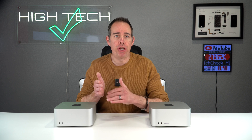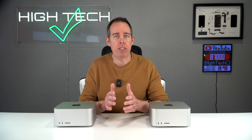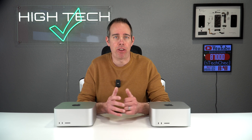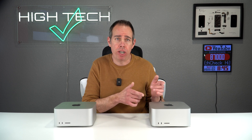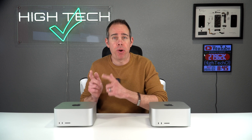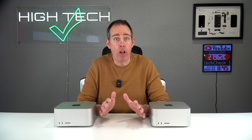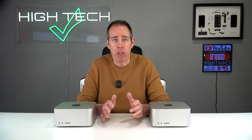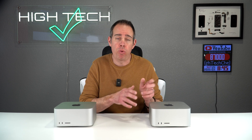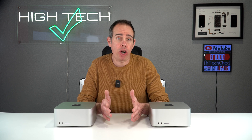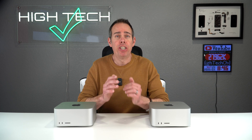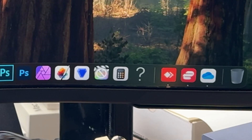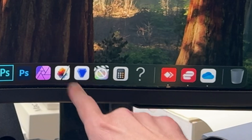Even though we're using Mac Studios in this example, you can use this process on pretty much any other Mac. For context, I'm going to be transferring my files and apps from my old Mac Studio M1 Ultra to my brand new Mac Studio M3 Ultra. Both of these Macs are on different software versions, so I'll be going from an older software to a newer one. Keep in mind that some apps may not work on the newer version until they're updated.